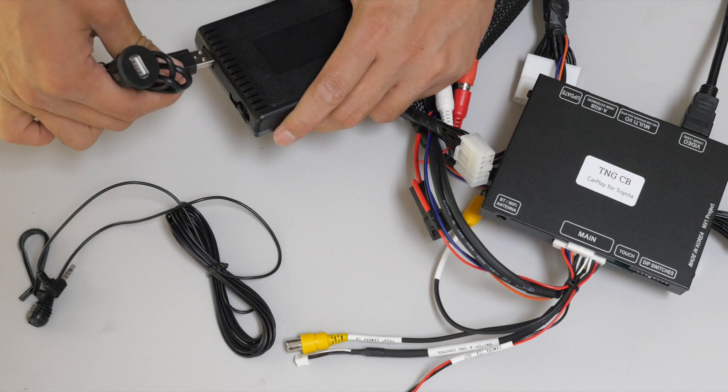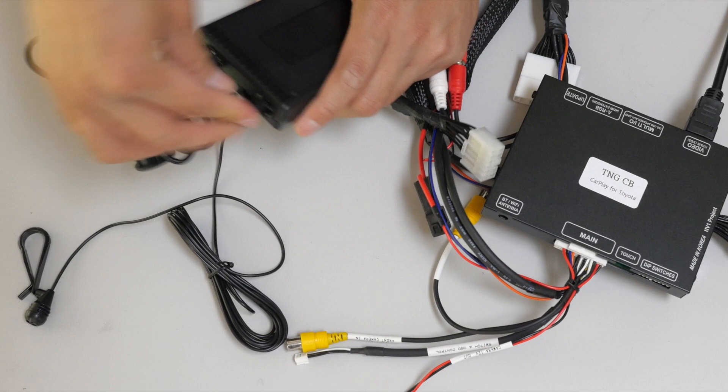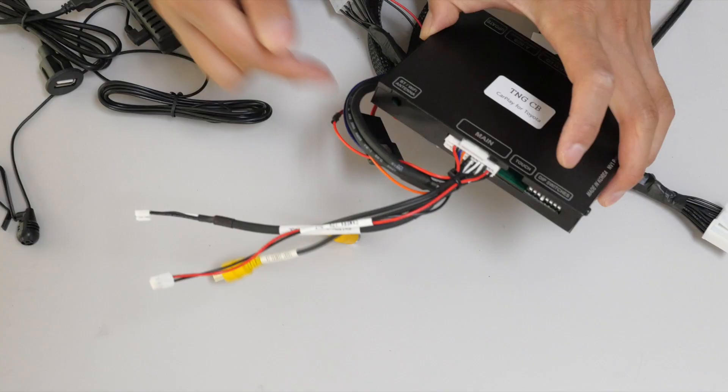Next to that is going to be your microphone cable. We're going to have a new microphone that's used for your Apple CarPlay.